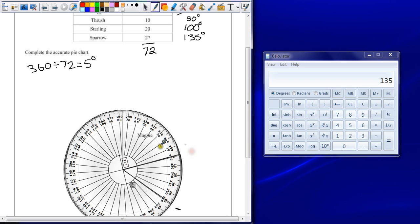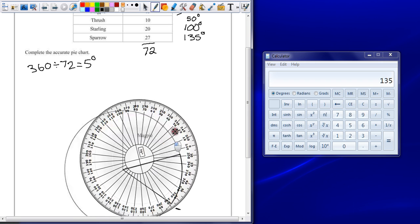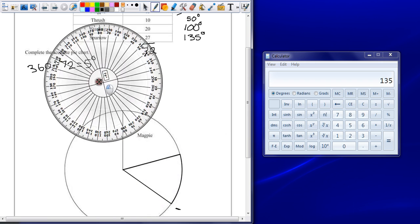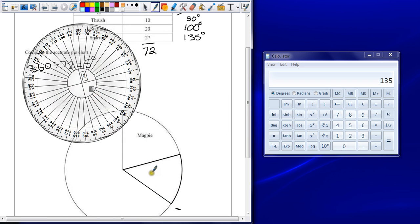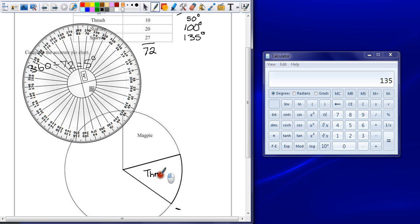Join that up with a line, and you'll have drawn in this section here for thrush. You can label this at the end, but it's a good idea to do this as you go.